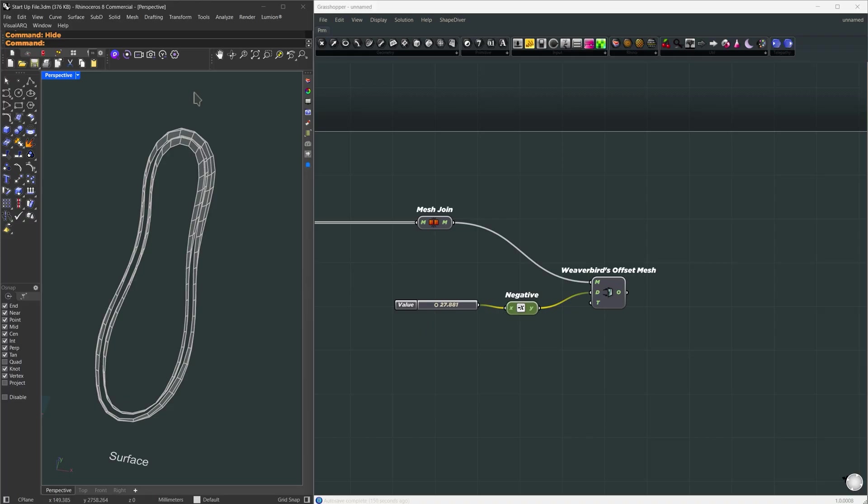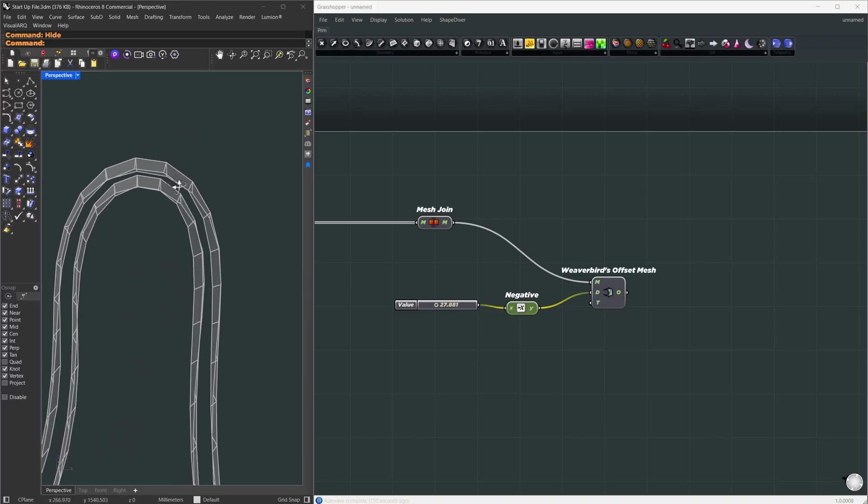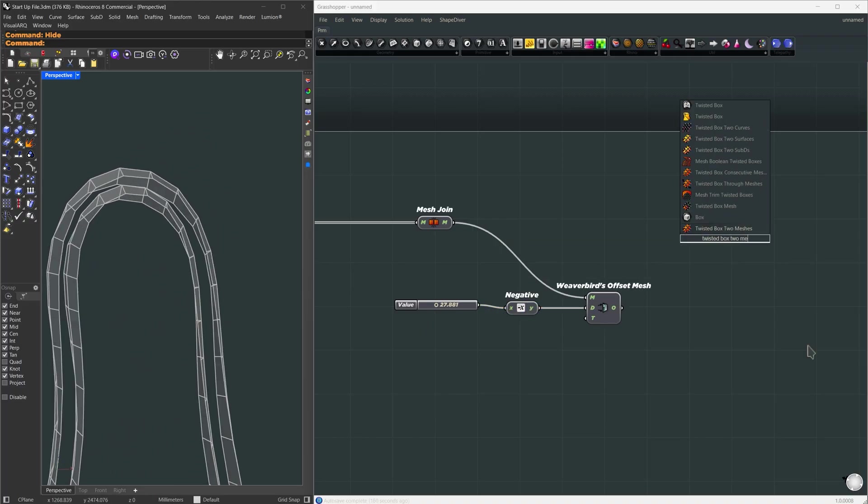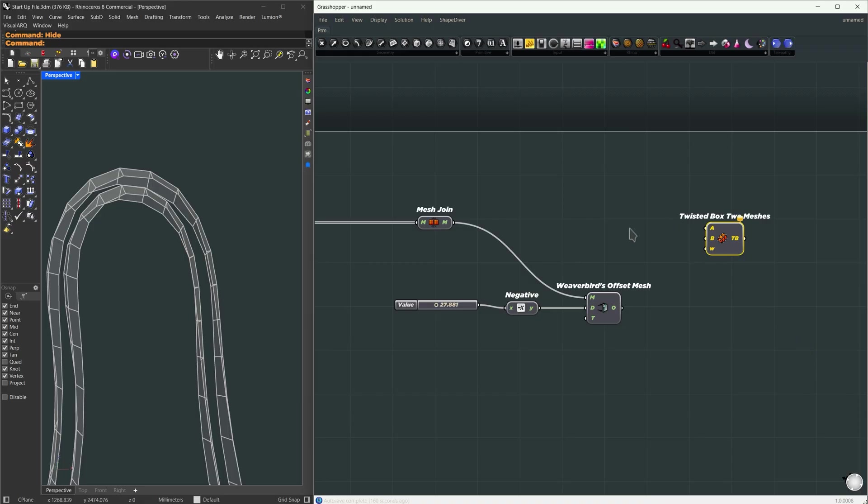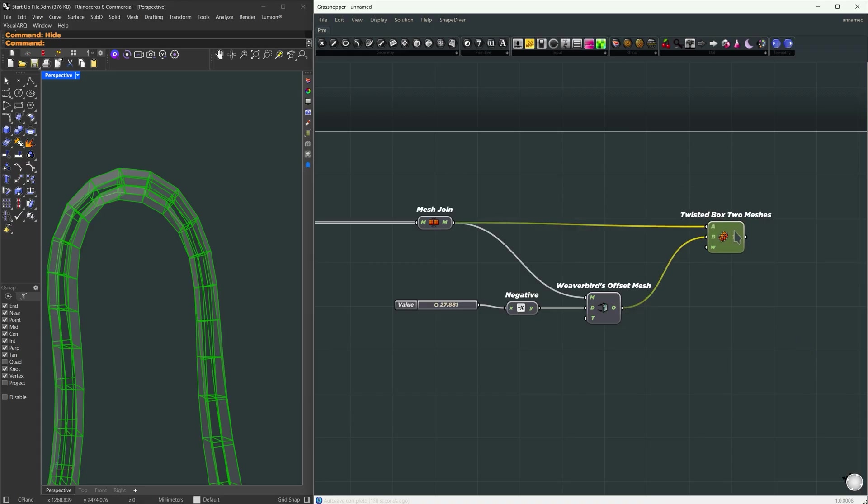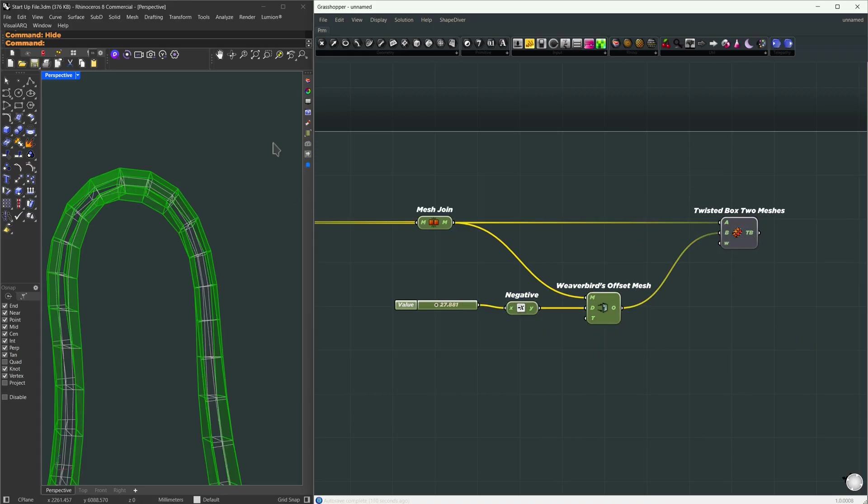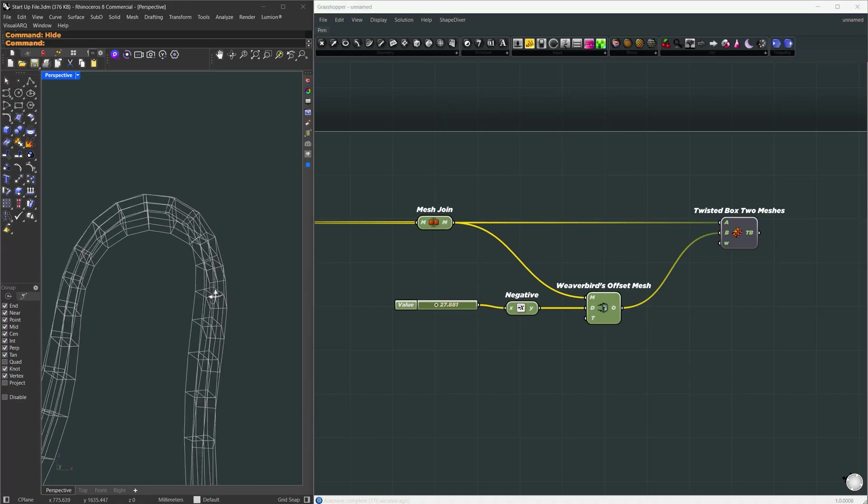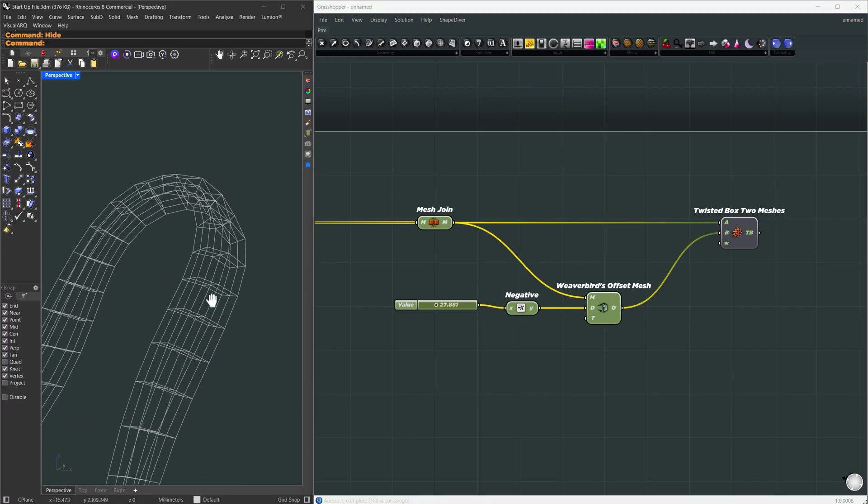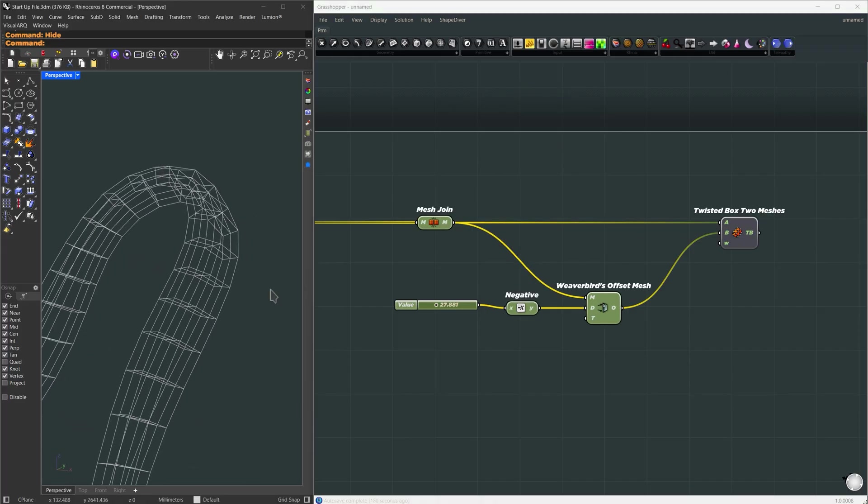Between them we're going to generate a series of twisted boxes using the twisted box two meshes. The original mesh goes into the first input and the offset one goes into the second. This generates all the boxes we'll morph our geometry into.